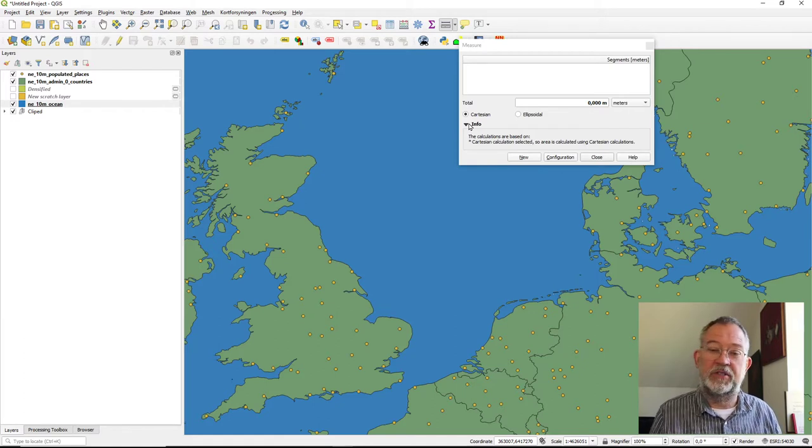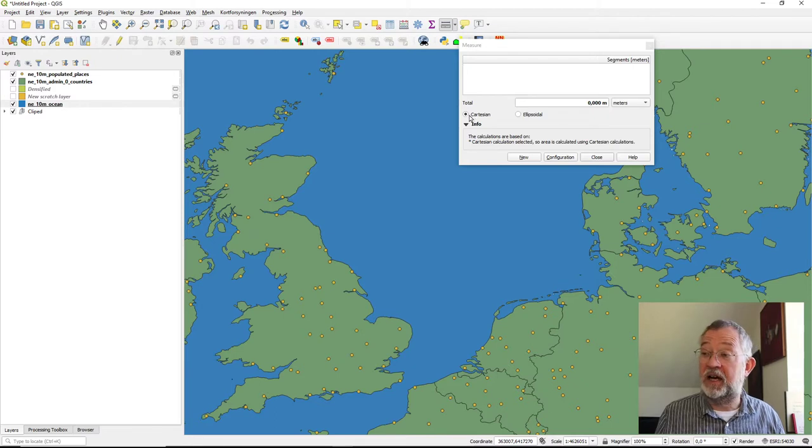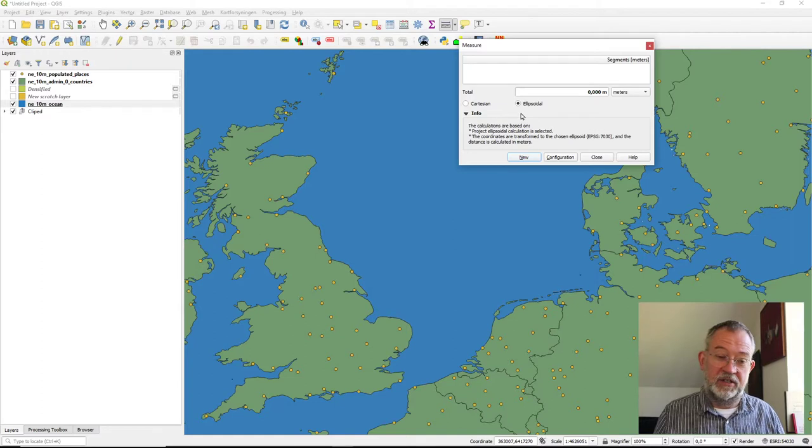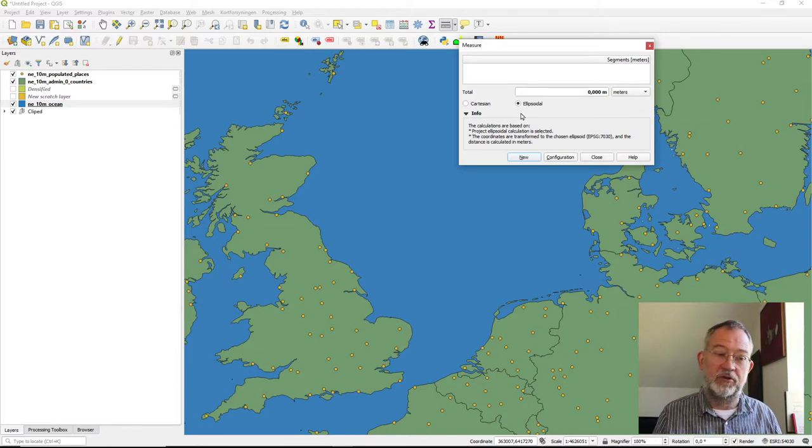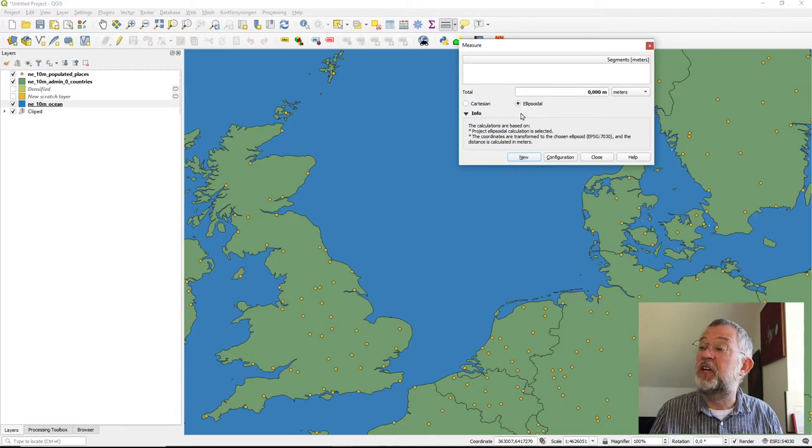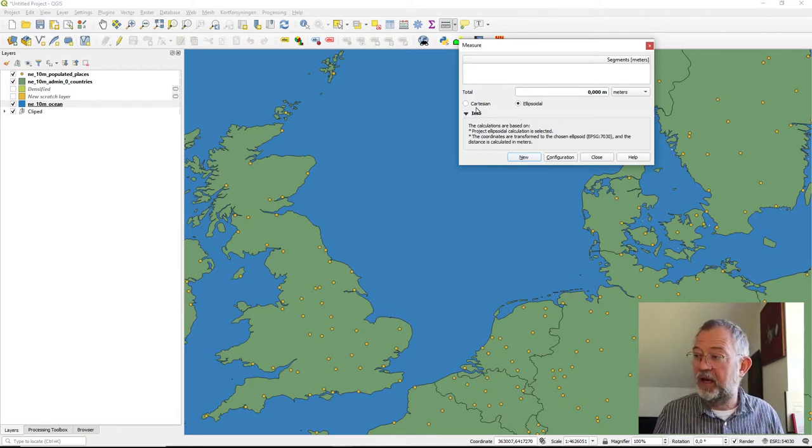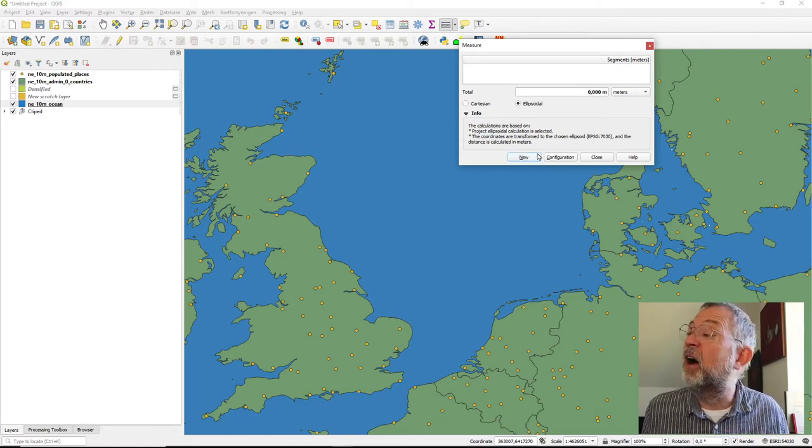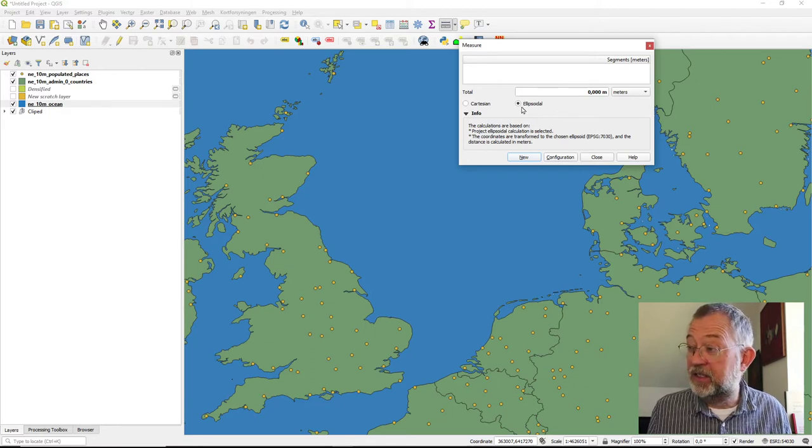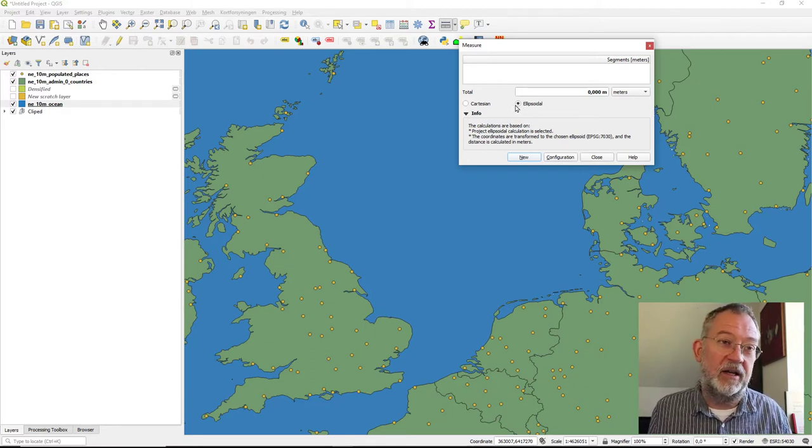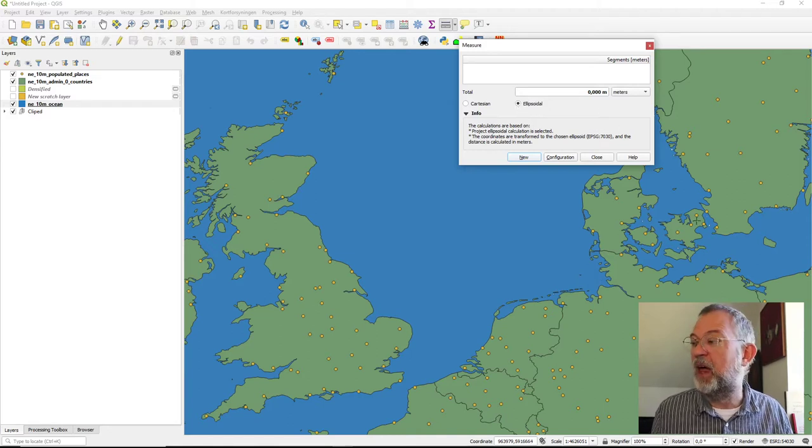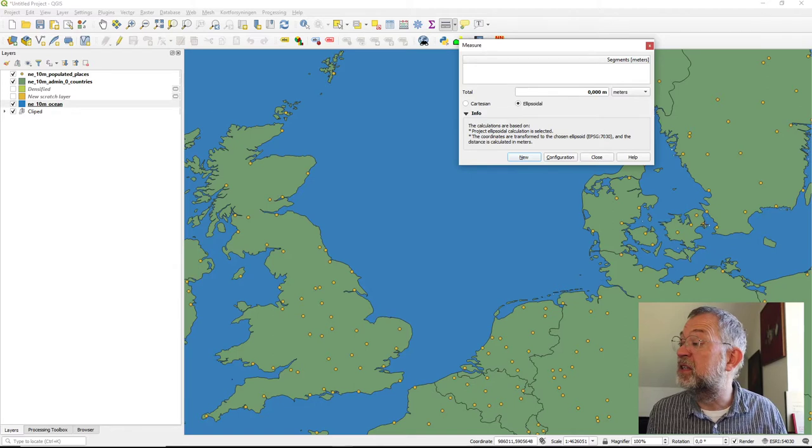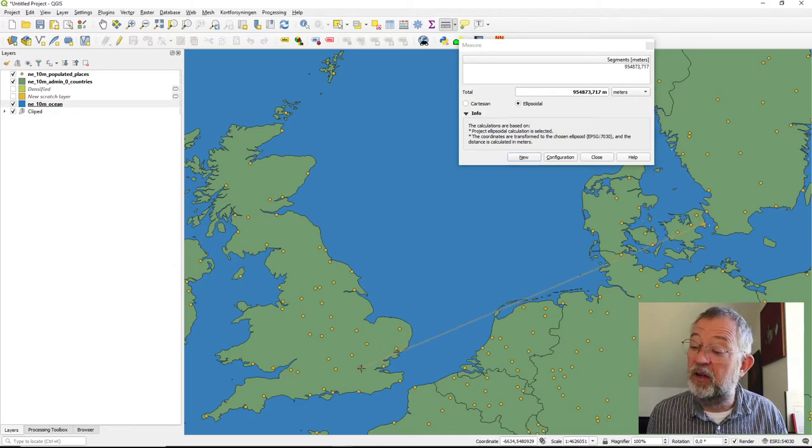It has two settings. It has Cartesian, so that is the projected data, and it has the ellipsoid, which is the distance, the great circle distance on the ellipse that is used for the projection. So in this case, it's using the WGS 84 as its shape. So this is the underlying ellipsoid.